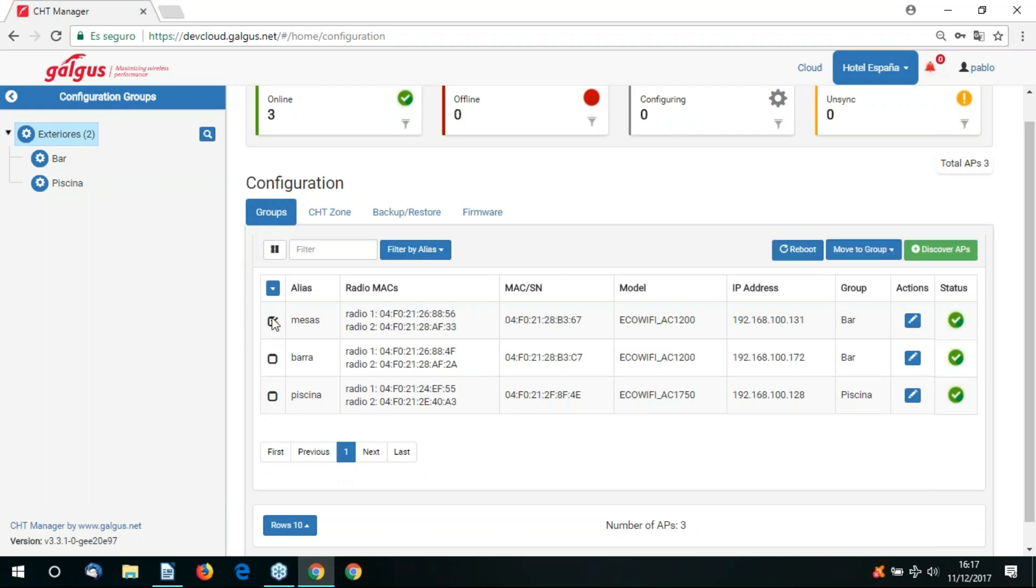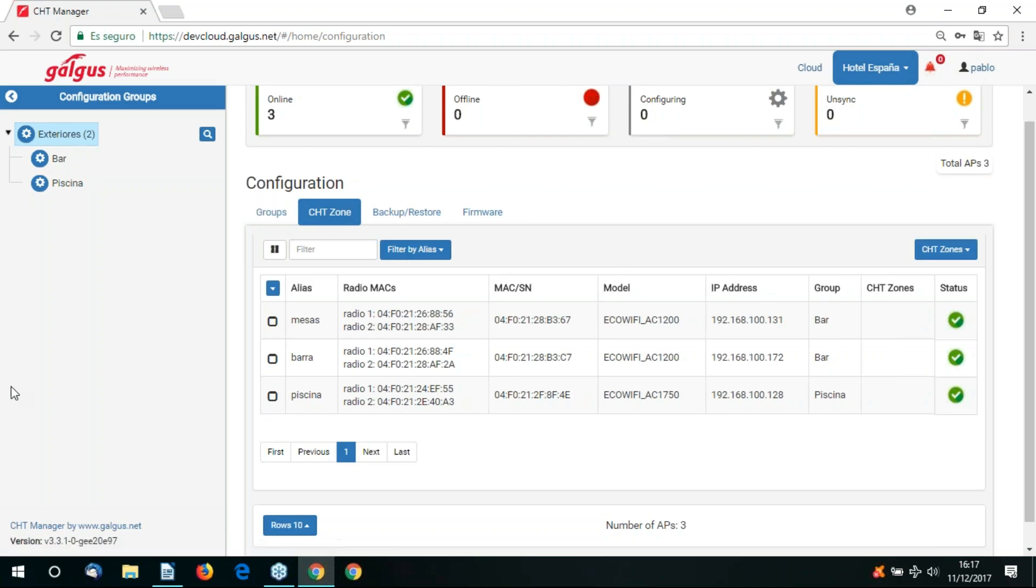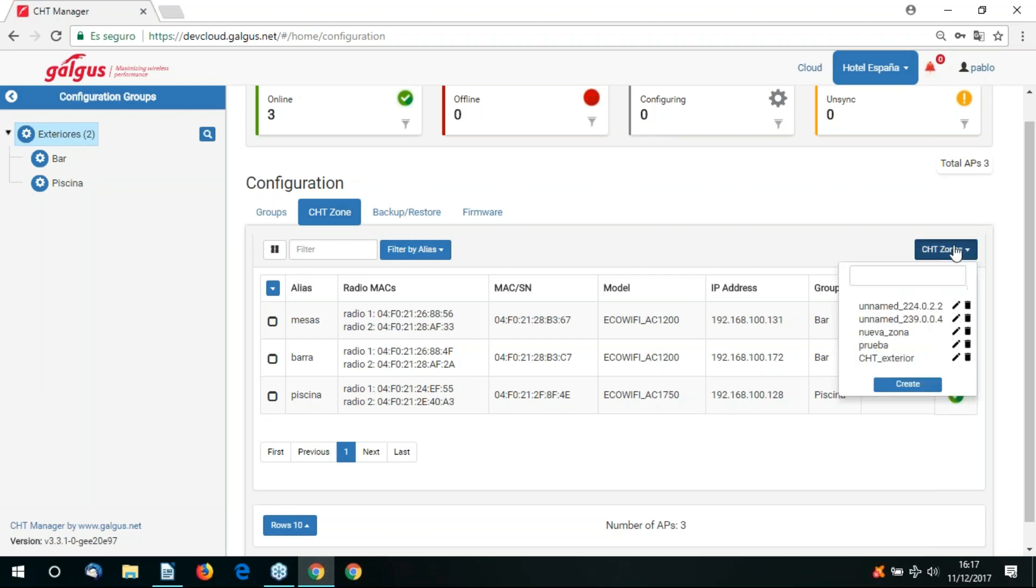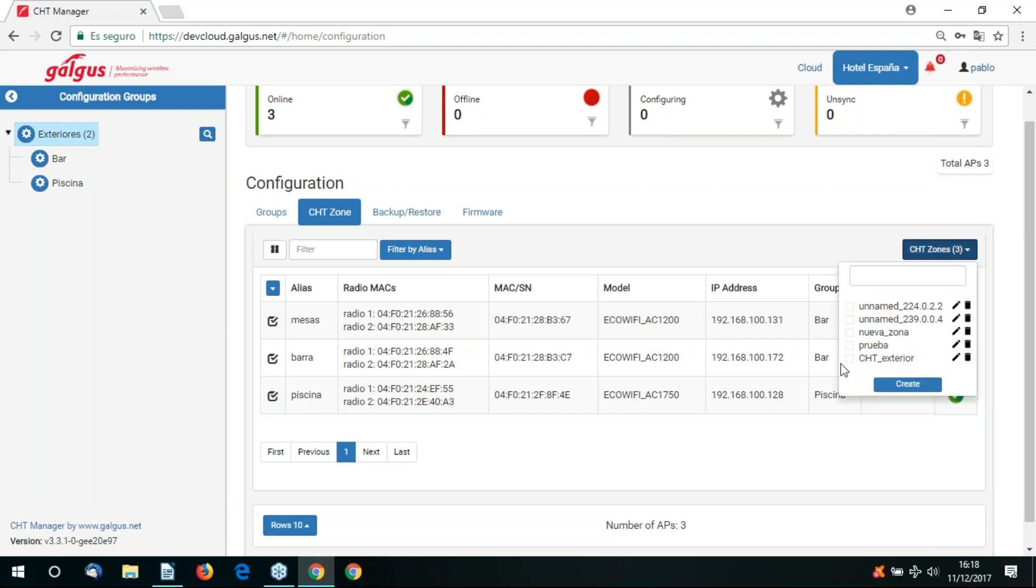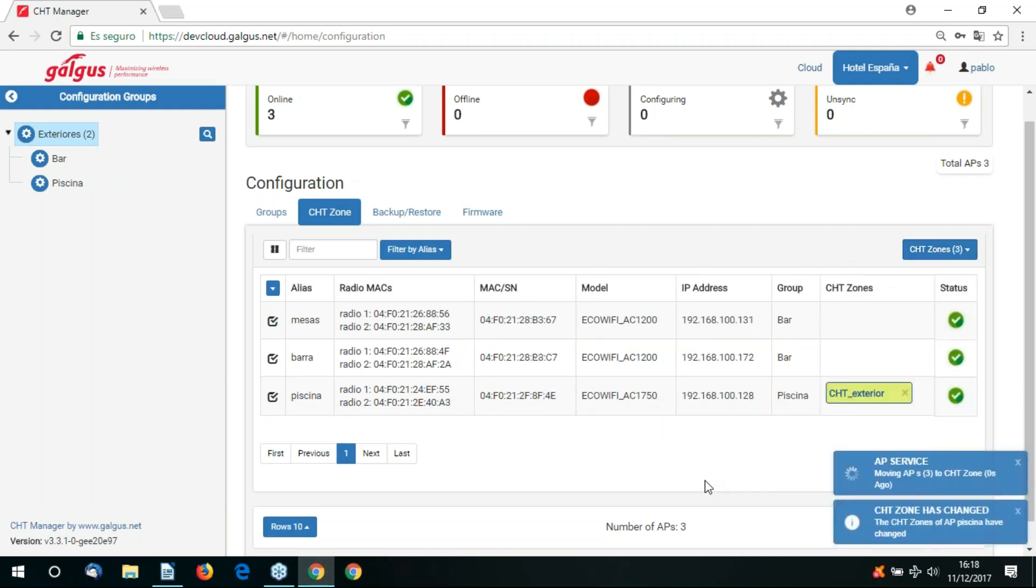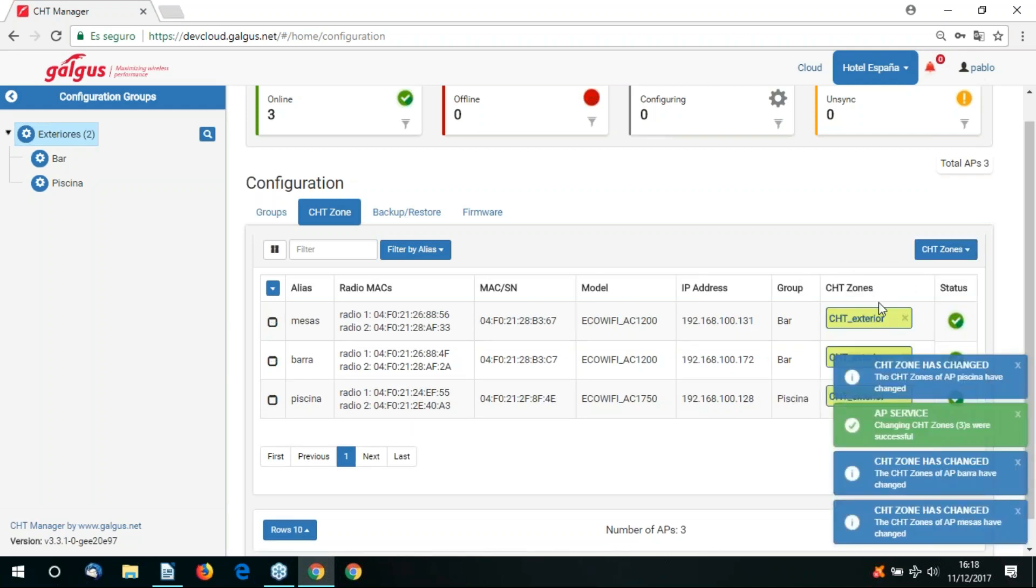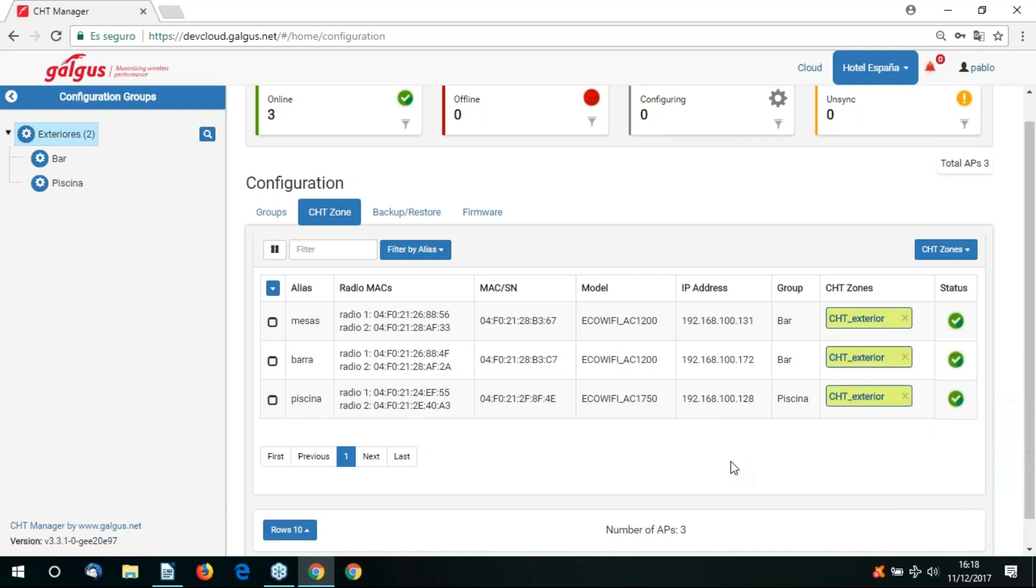Let's now go to our CHT zone view. CHT is where you can manage the CHT smart algorithms such as smart roaming, load balancing etc. If you click here on the CHT zone button you can see the current CHT zones in operation. You can see we already have an existing CHT zone called CHT exterior. Let's now add our three access points to this zone CHT exteriors. Once added they'll be able to participate in any CHT algorithm selected, i.e. smart roaming, load balancing etc.